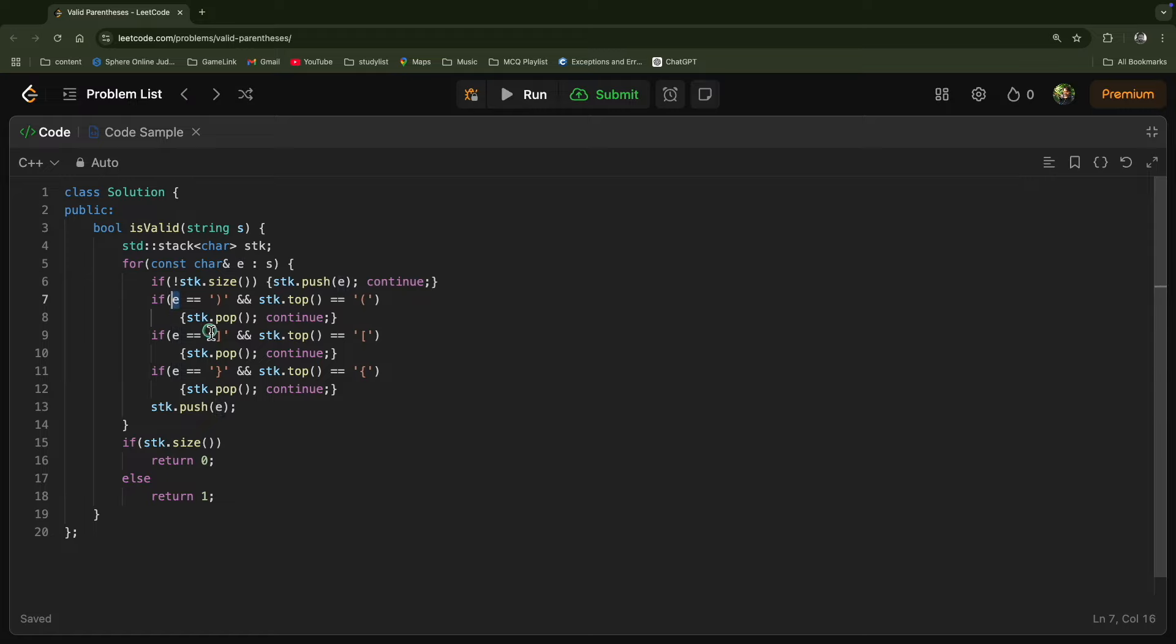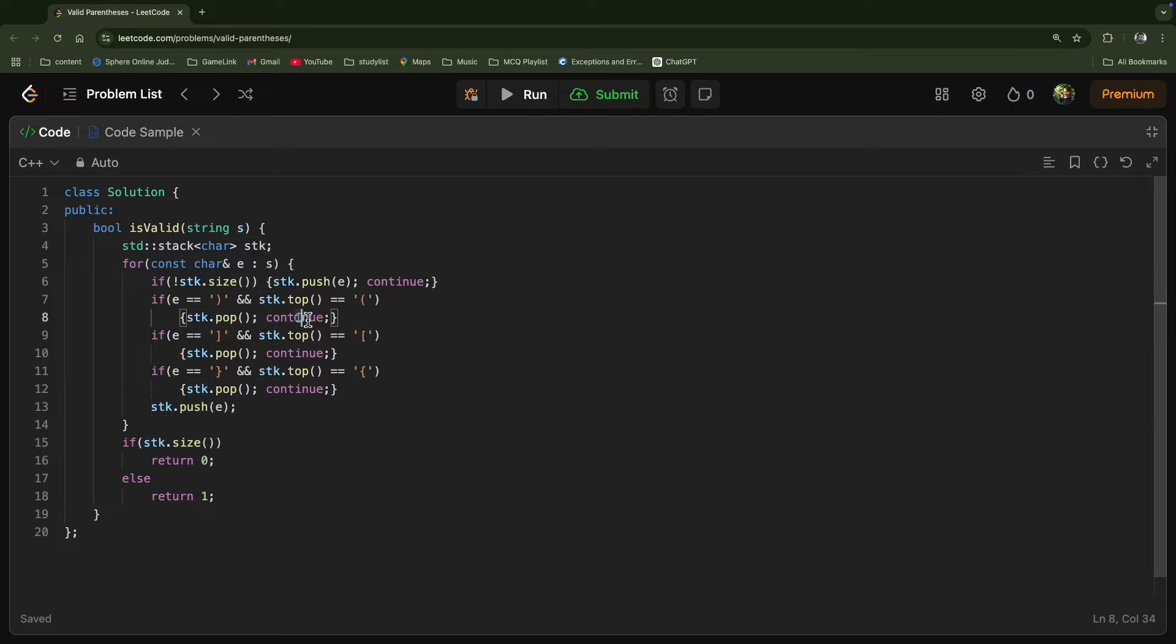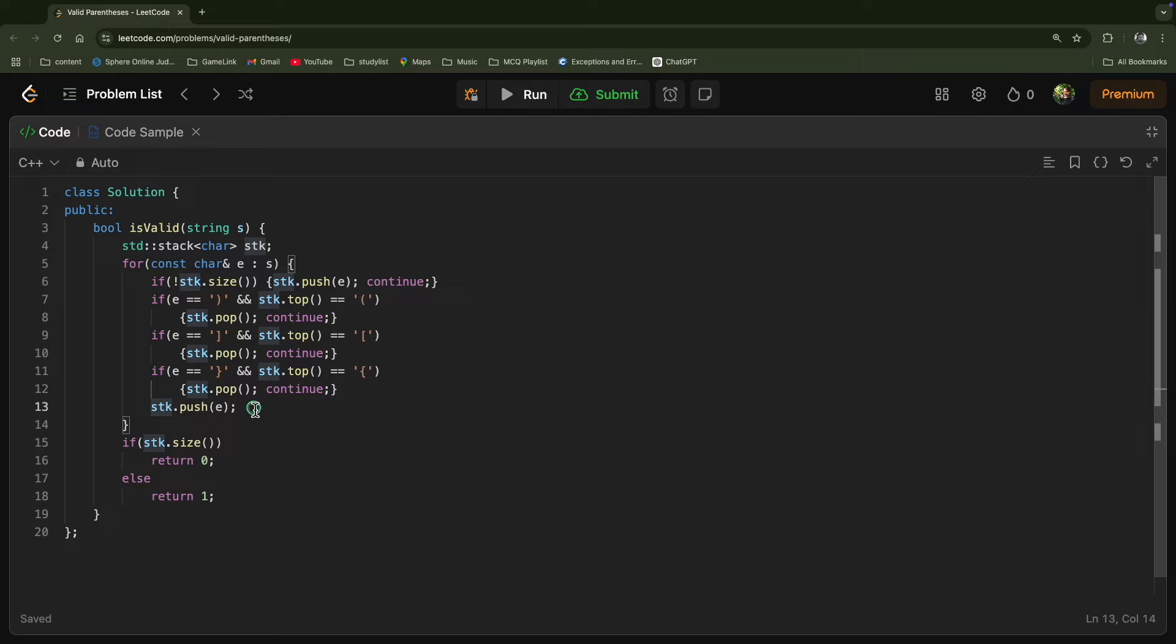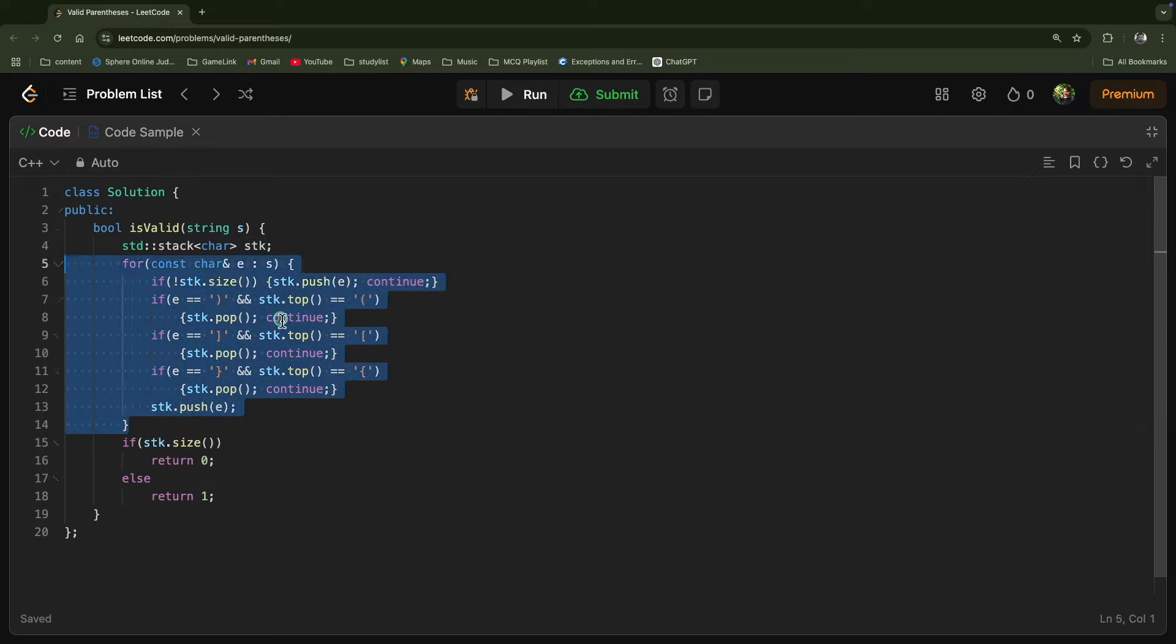Otherwise we'll always check if your current pointer is pointing at a closing bracket and your stack's top is the corresponding opening bracket. If that's the case, you just pop out and continue. Otherwise, if these three conditions are not met, push the character into the stack. Once you're done traversing...